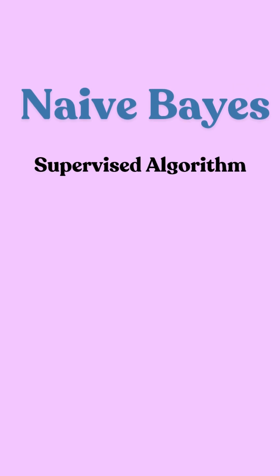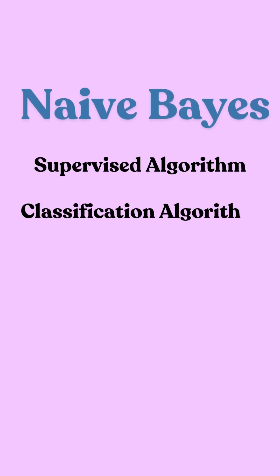All right, time to talk about Naive Bayes, a supervised classification algorithm, meaning we use labeled data to train our model. But why is it called Naive? And why Bayes? We'll see that soon.